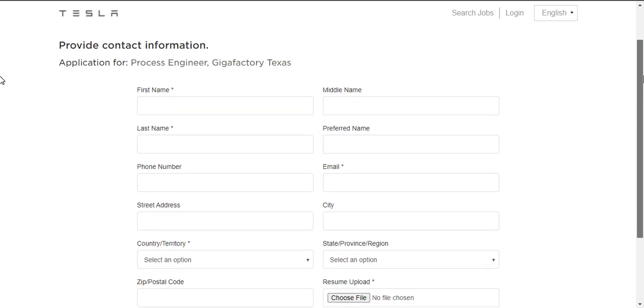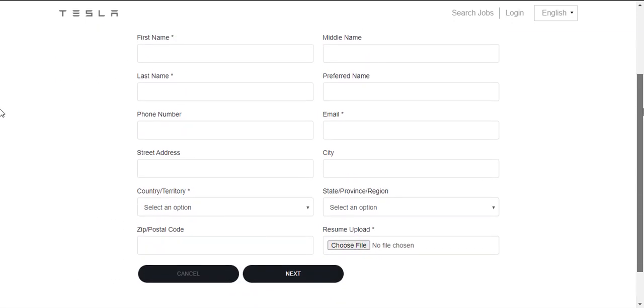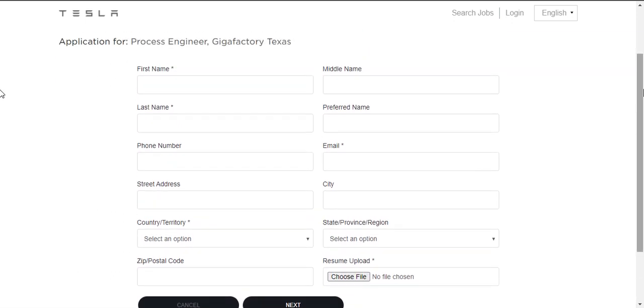The application form would look like this where they will be asking first name, middle name, last name, preferred name, phone number, email, street address, and city.